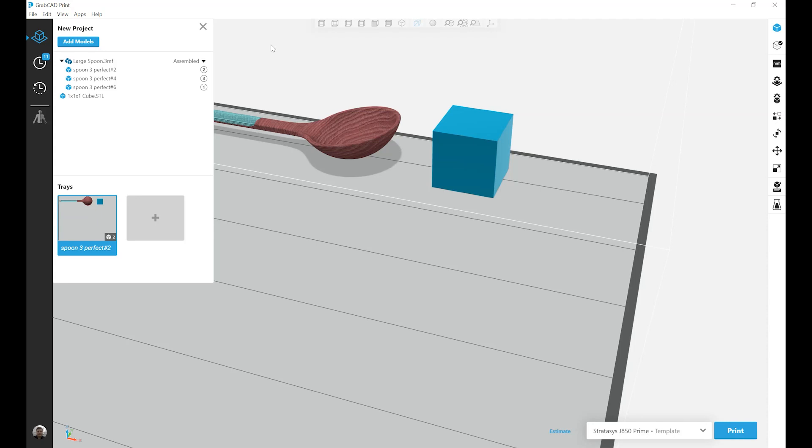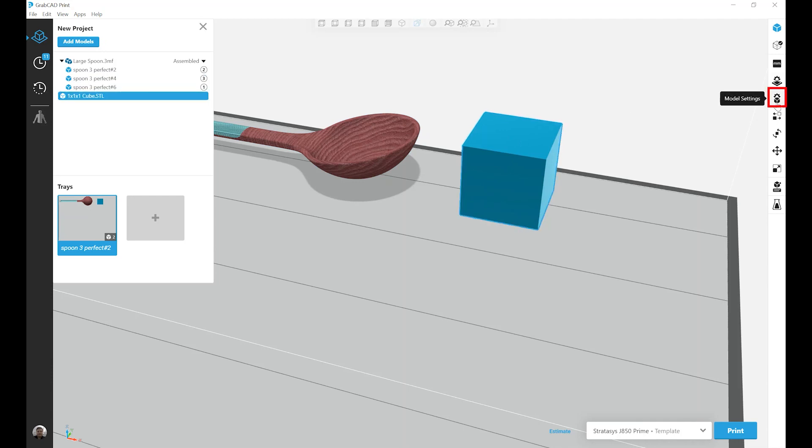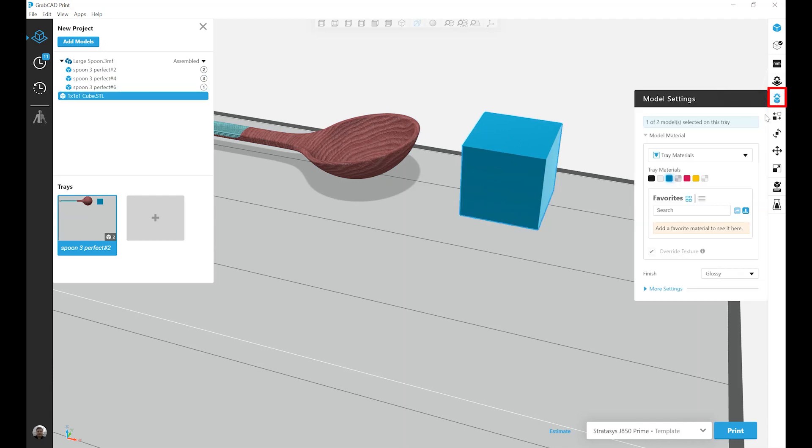In this video, we're going to look at some more of the advanced model settings in GrabCAD Print. I've opened up my large spoon model and a basic cube to work with. I'm going to start by clicking on the cube and opening the model settings tab.